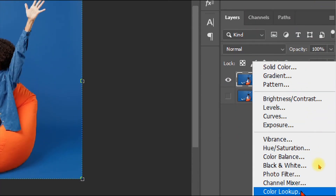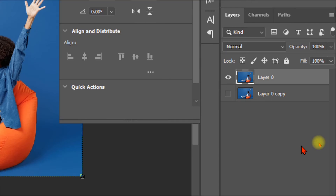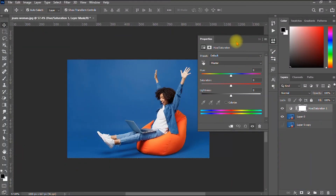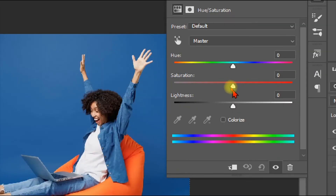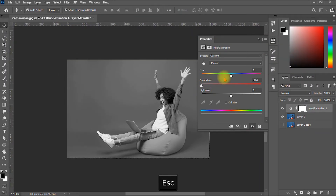From the adjustment layer options, select Hue/Saturation. Just like in the second method, drag the Saturation slider all the way down to zero. Note that this method works on a layer-by-layer structure.